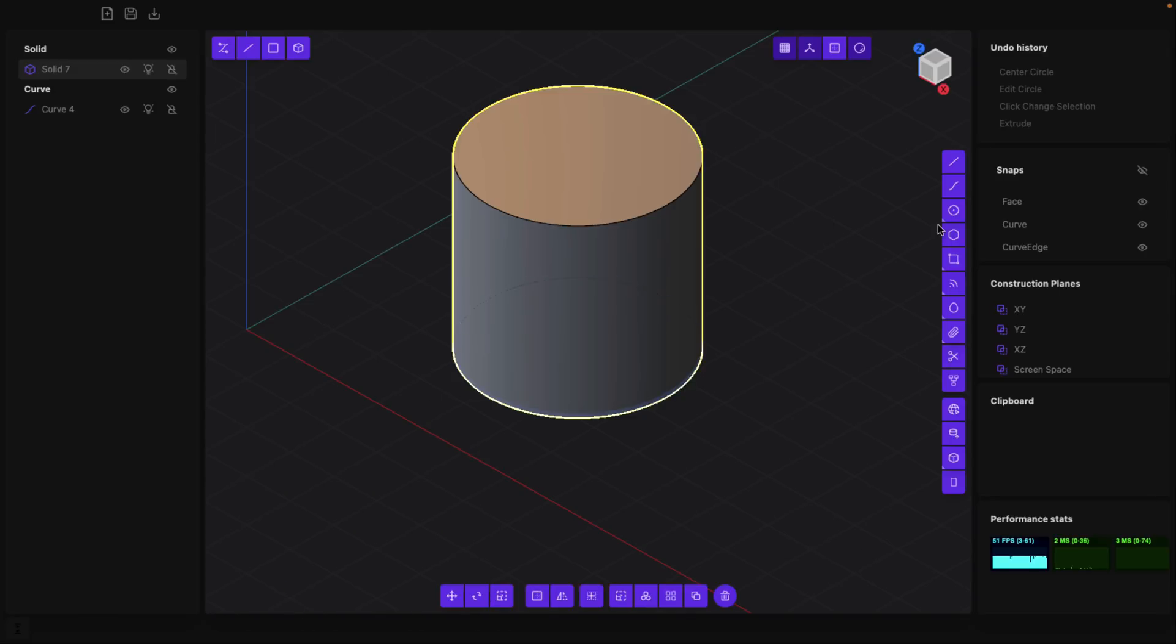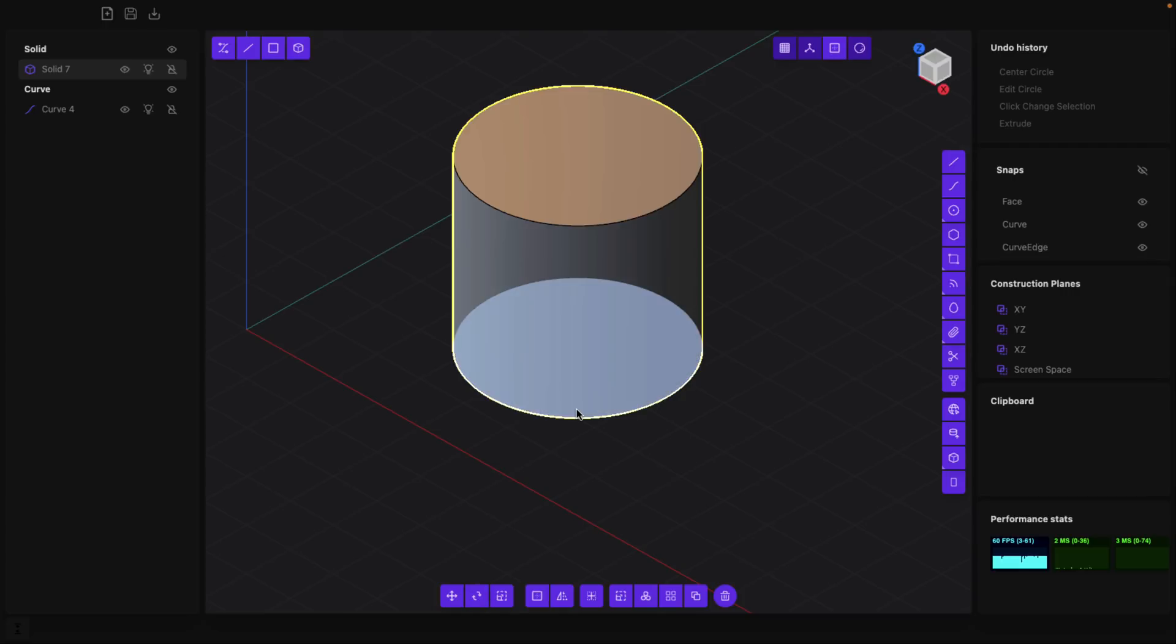You're going to find you use Blender-style hotkeys. So you see down here we've got move, rotate, and scale - those are standard Blender hotkeys G, R, and S.